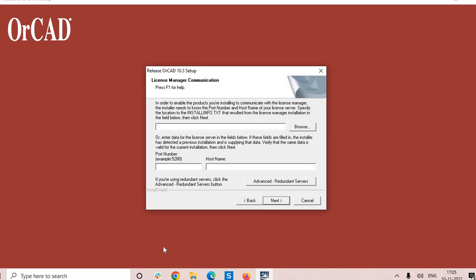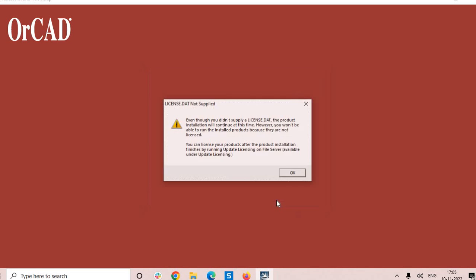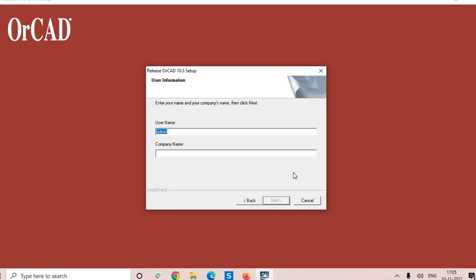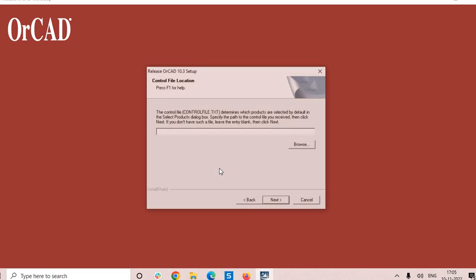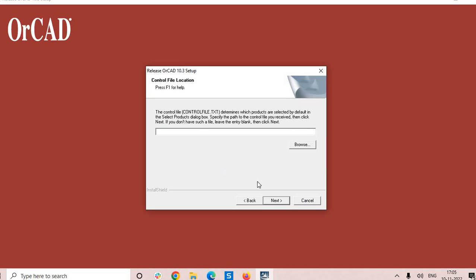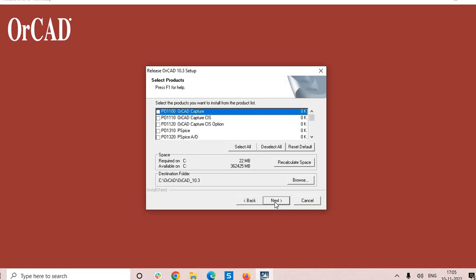And give next. Don't bother about the hostname and all or license other details, just give next. OK, give your organization name or any name, next, yes, again next.